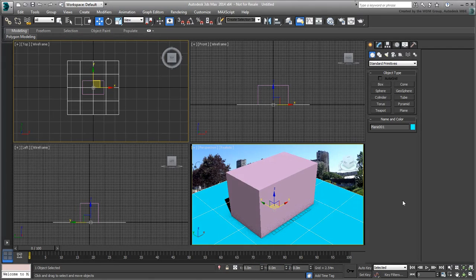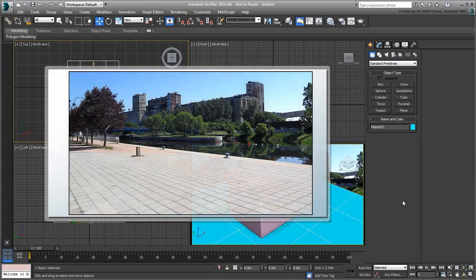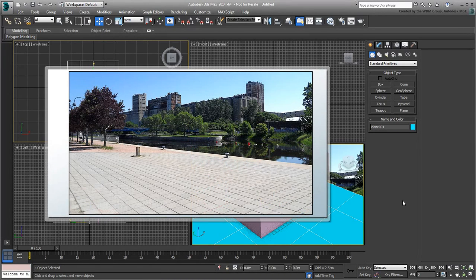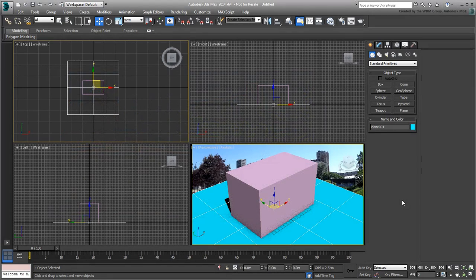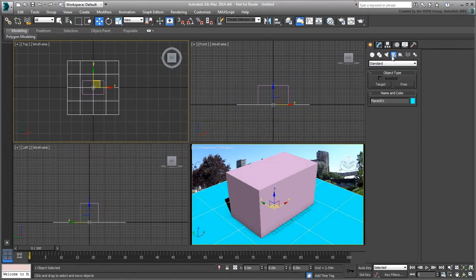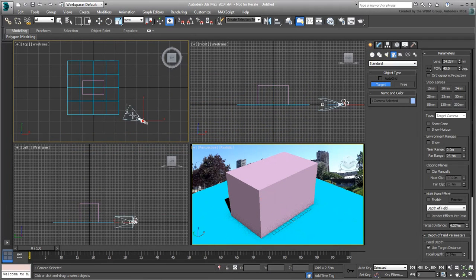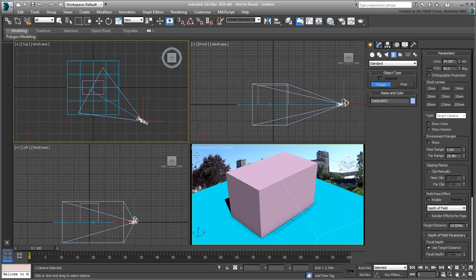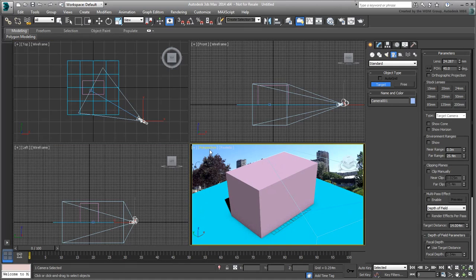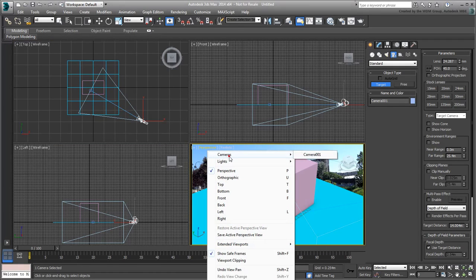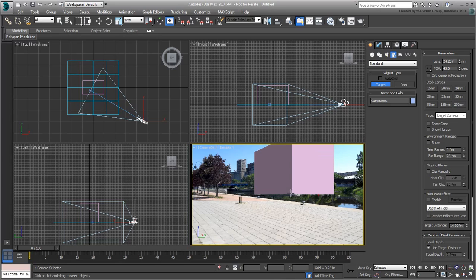Consider the background picture. The shot seems to be taken from a 4 o'clock position. In the top view, set a target camera that roughly simulates the same position as in the background. Change the perspective view to see through the lens of the camera you just created.